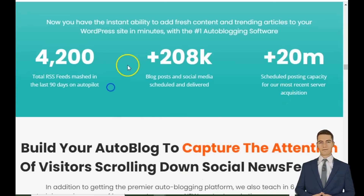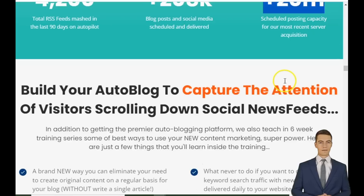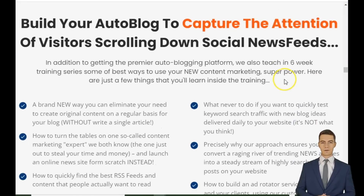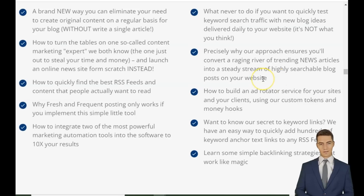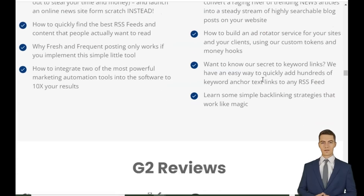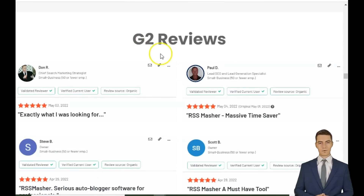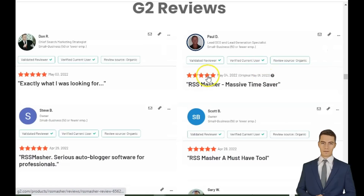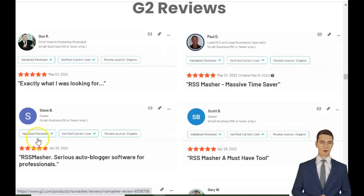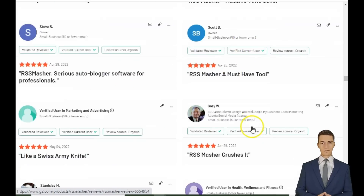Powerful keyword filtering. Ever felt overwhelmed by an avalanche of irrelevant articles? RSS Masher lets you niche down on any RSS feed with both positive and negative keywords. Say goodbye to clutter and hello to precision.